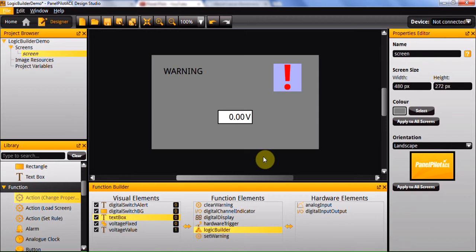The Logic Builder allows you to select one of two possible actions based on the properties of several elements within your application. This is done by creating a logic statement which performs one action if the statement returns true or another action if the statement returns false.